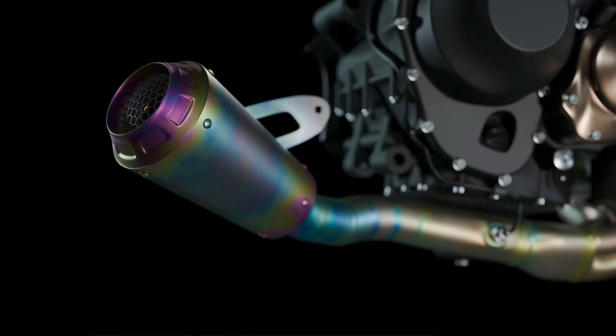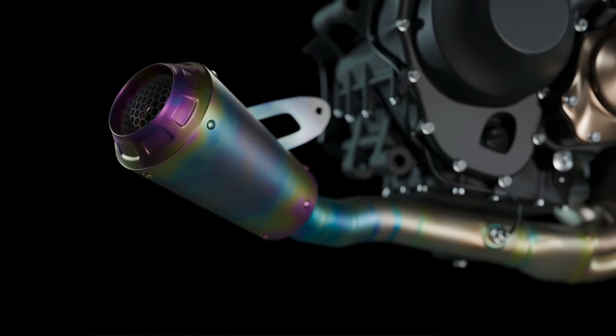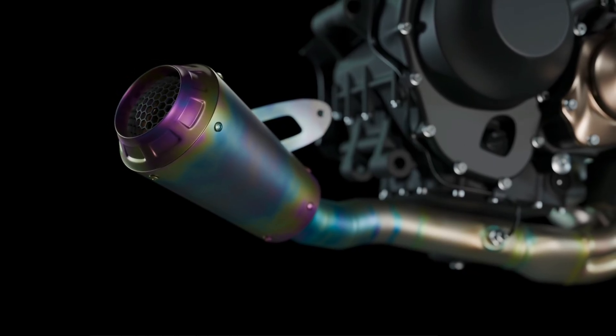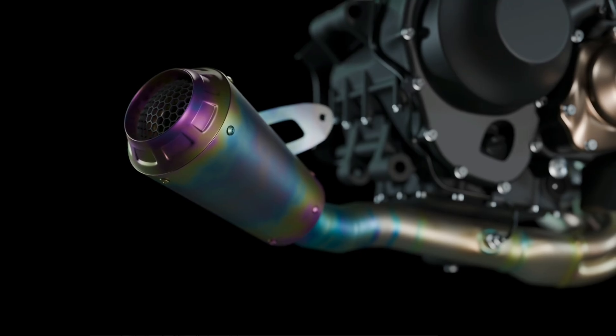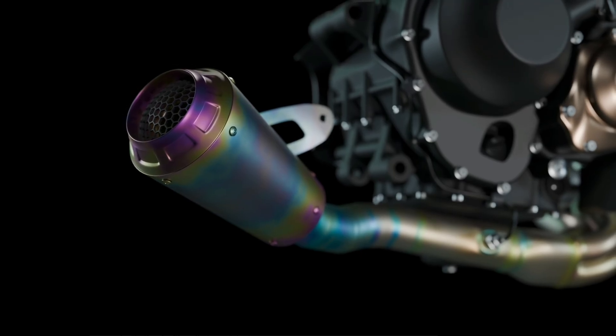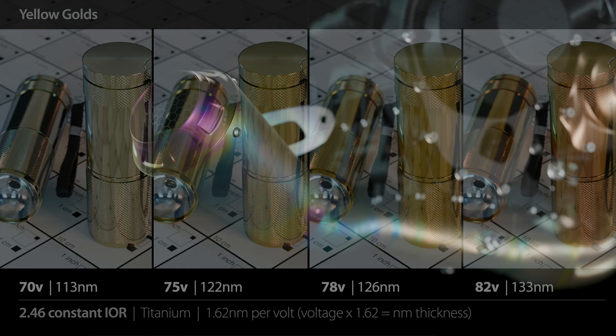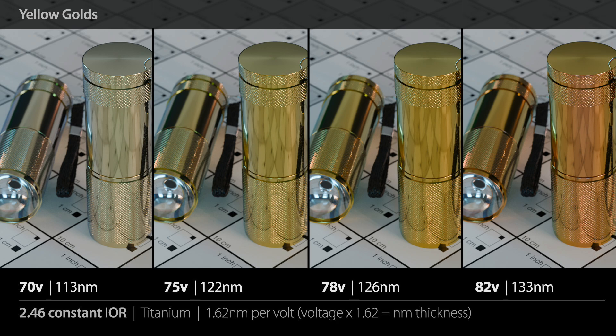If you hook a titanium part up to a power supply and crank up the voltage, the oxide layer on the metal grows at a very predictable rate — roughly 1.62 nanometers per volt. So if we look at one of my color charts here, you can see at the bottom it says 75 volts, 122 nanometers. That's the exact voltage a machinist would dial in to get the rich yellow-gold color on real titanium.